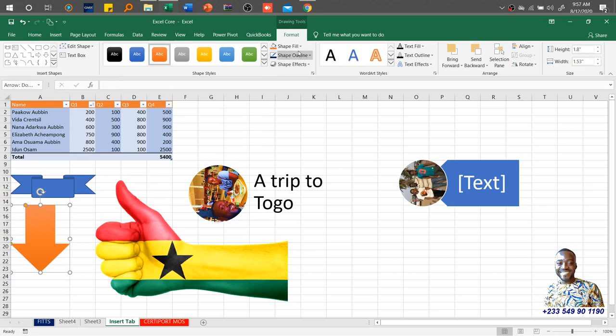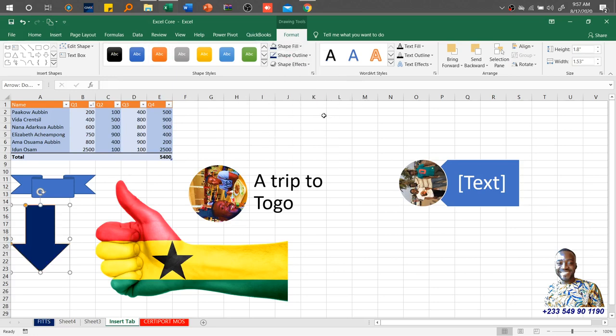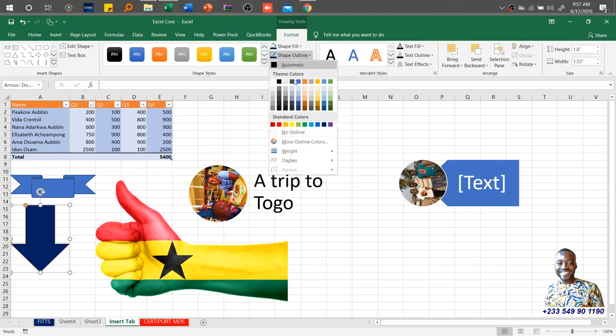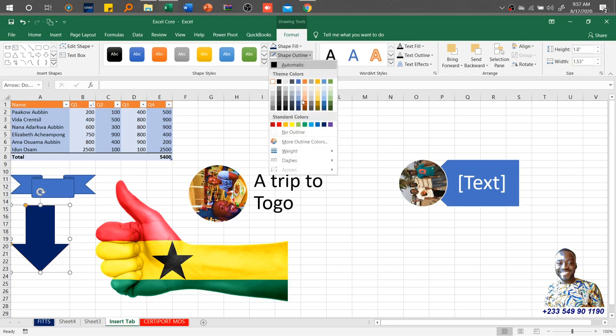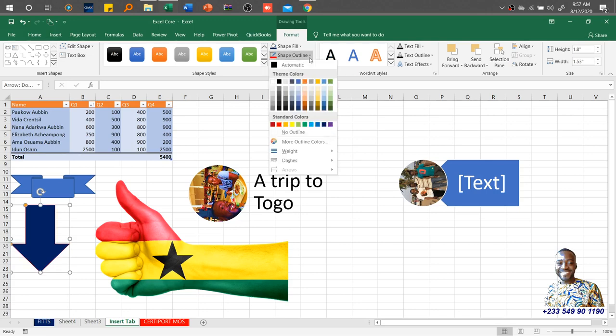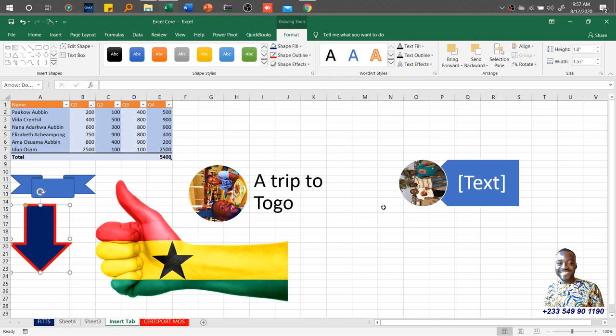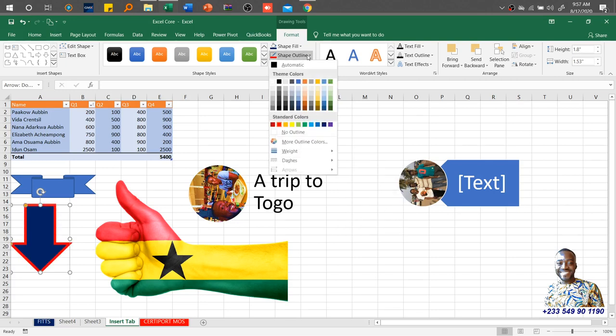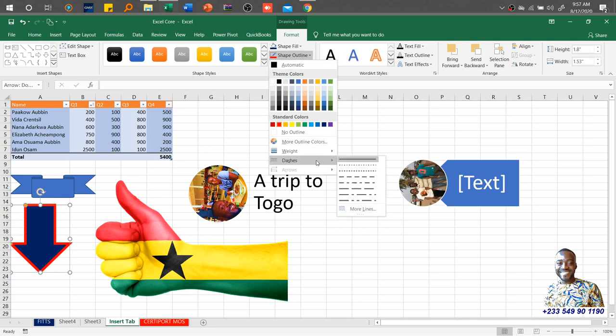Just explore the various shape fills. If you don't like the current color, you can just go ahead and change it. What about a shape outline? All right, let me make it white. Then we have shape outline, and we also have the weight of it.